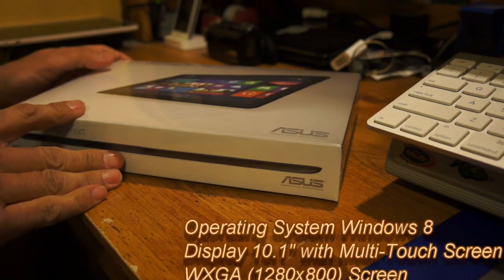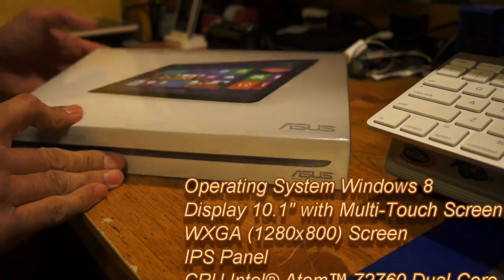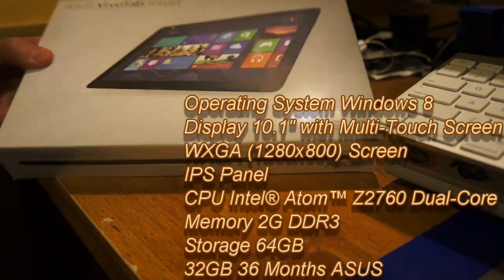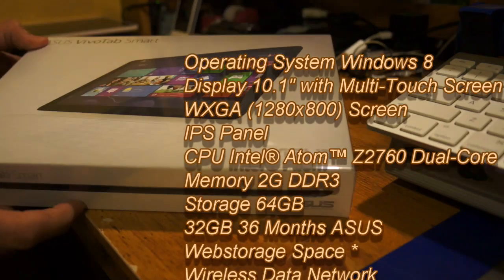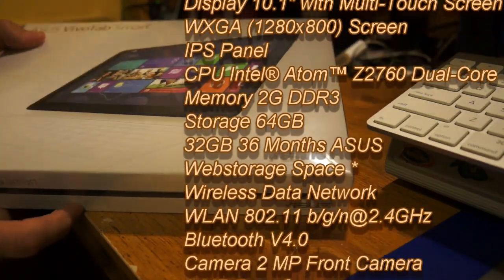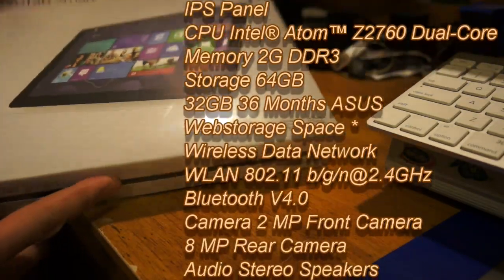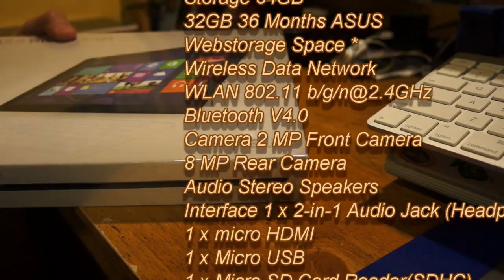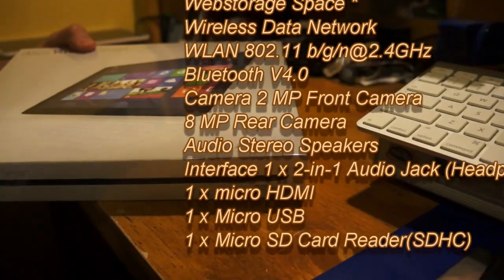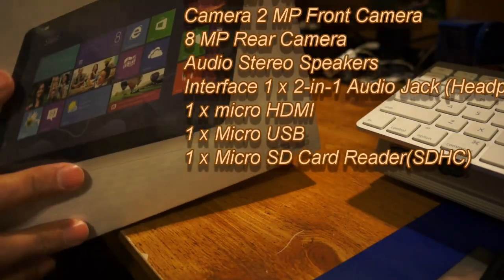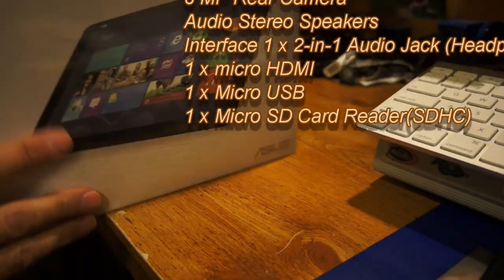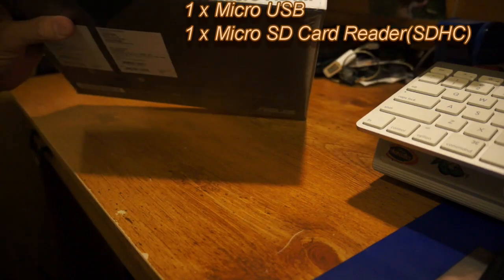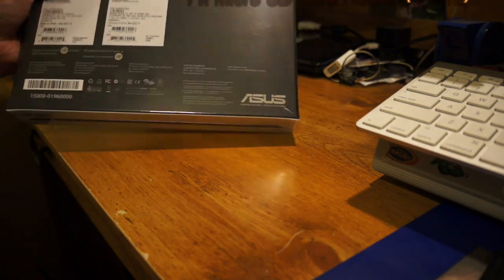Hey everyone, alright, I wanted to quickly do an unboxing here. As you know, this is the Asus VivoTab Smart PC. This is actually not the RT version, but the Windows full version. It's running the Atom processor like all the other ones.